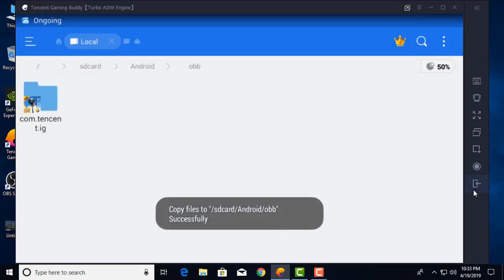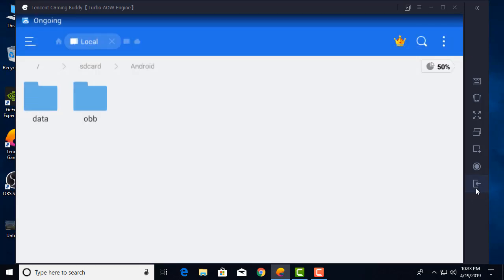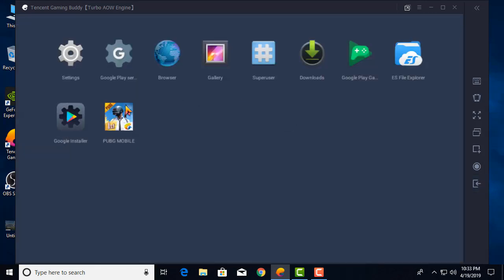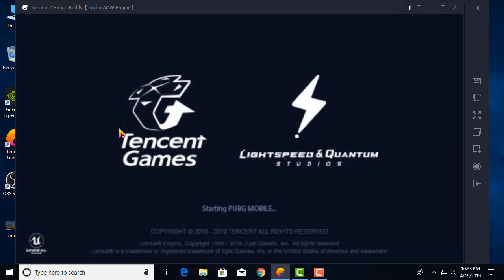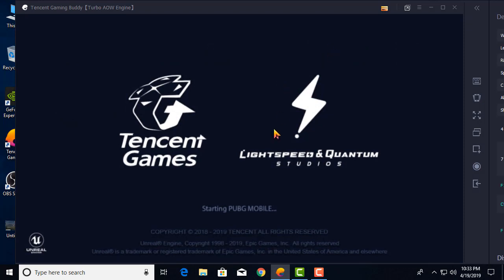Now exit ES File Explorer and open PUBG Mobile.